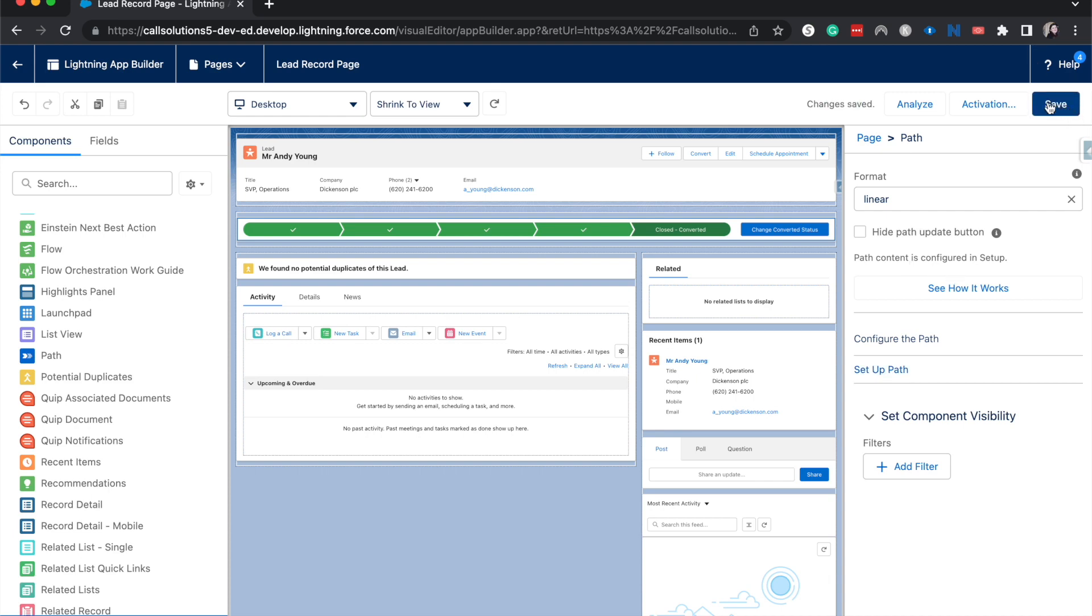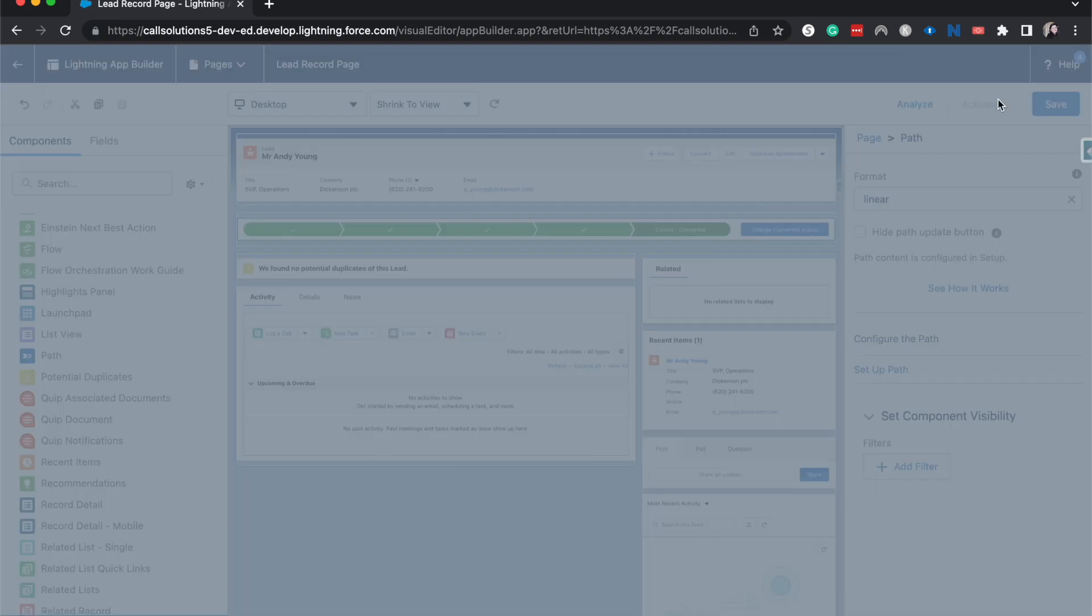Typically it would give you an activation. You need to activate this for a specific group. Currently it's set as the org default, so everyone can see this in my org. This is a Trailhead org. If you're doing this for your production environment, be sure to test it out before you deploy it.